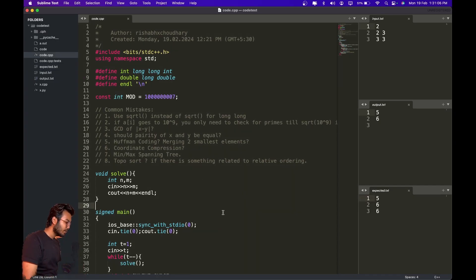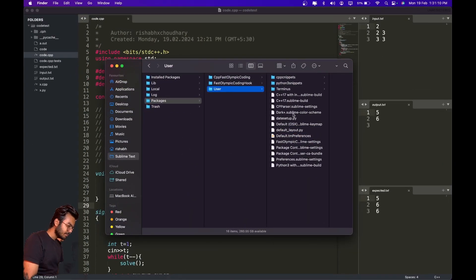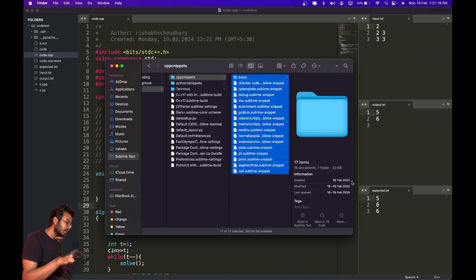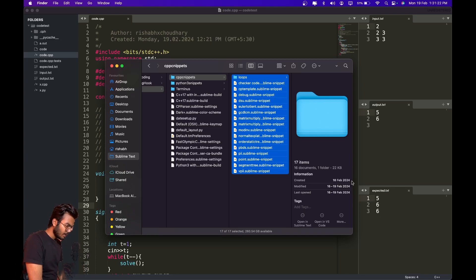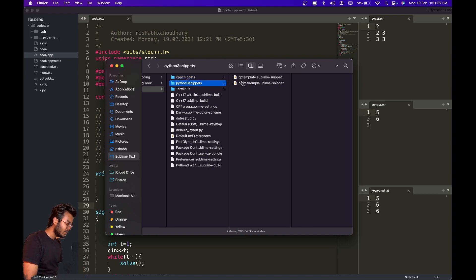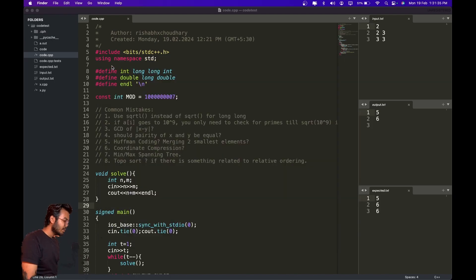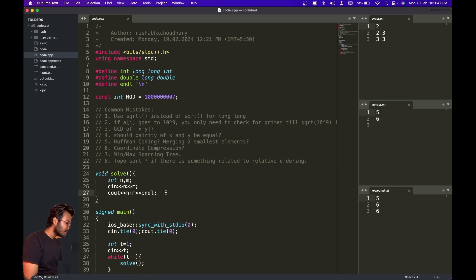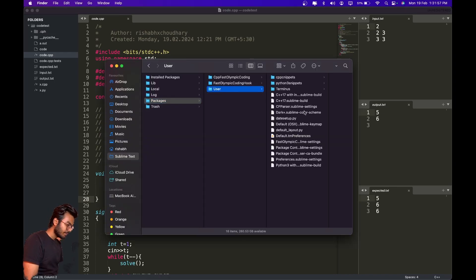Now I'll show you how to set up your snippets. Open your User folder and I made a folder called 'cpp_snippets'. I'll include all these snippets in the GitHub repository below. I have a variety of snippets — only include those you actually need, don't include too many. For Python I haven't included many snippets.